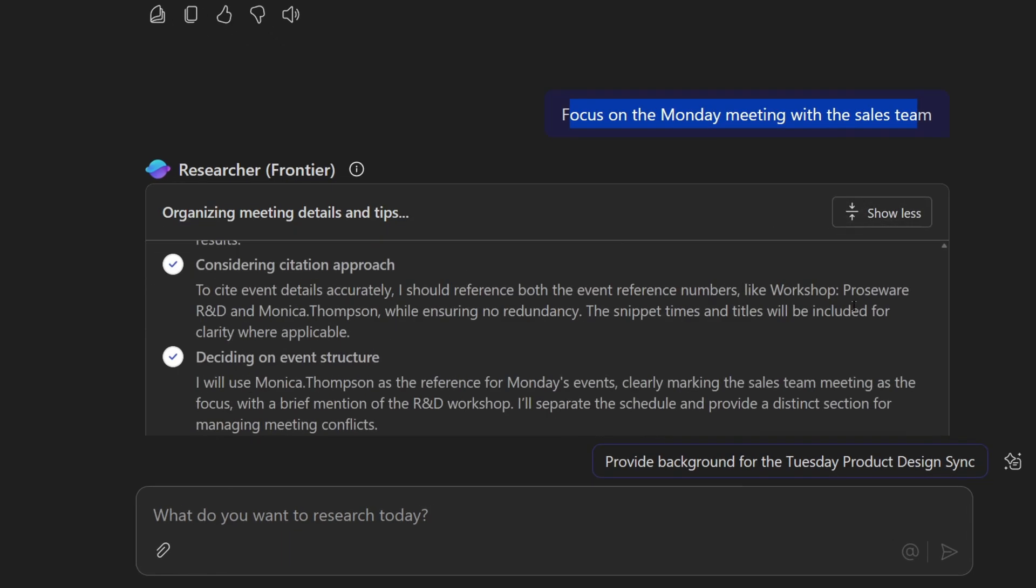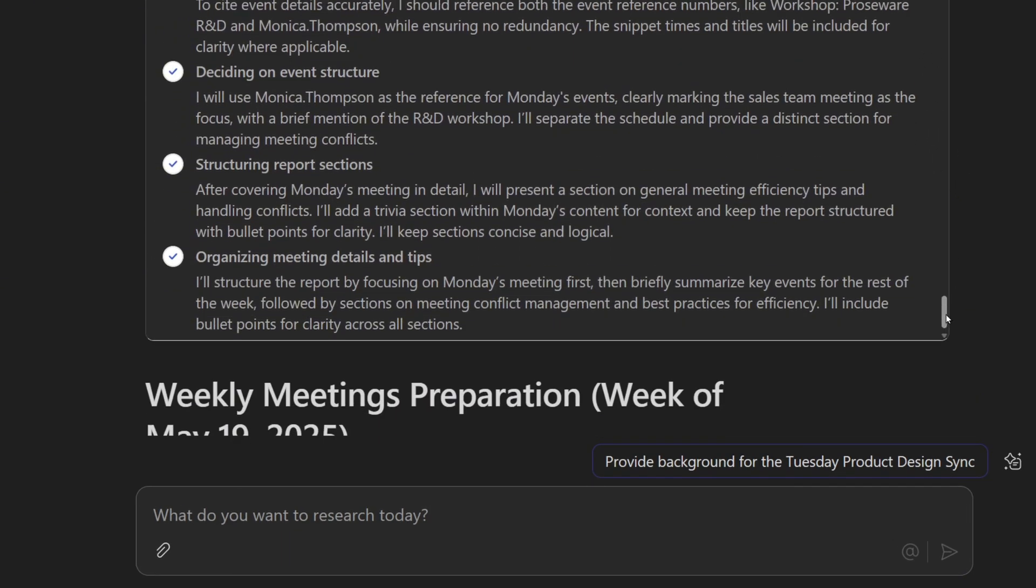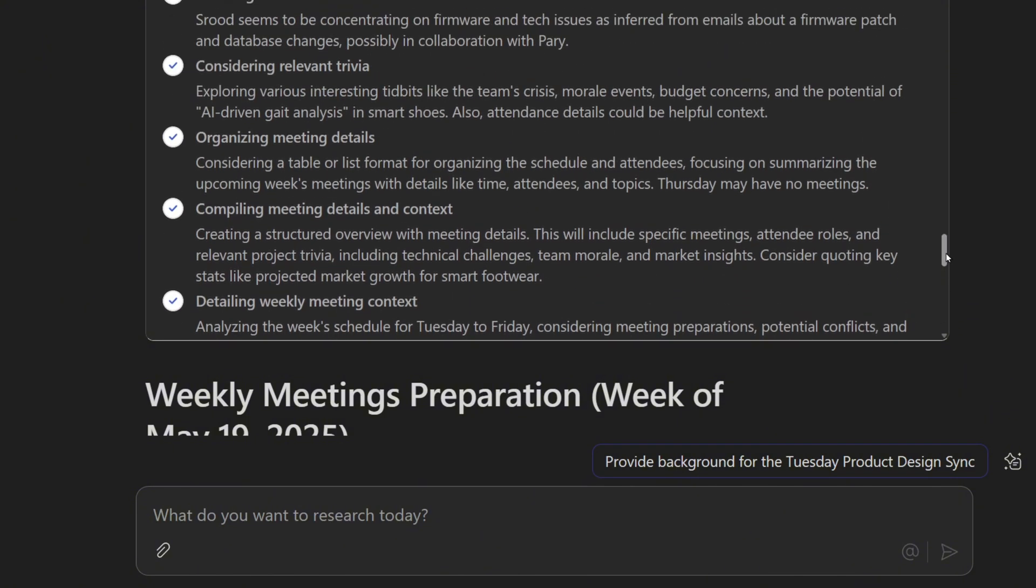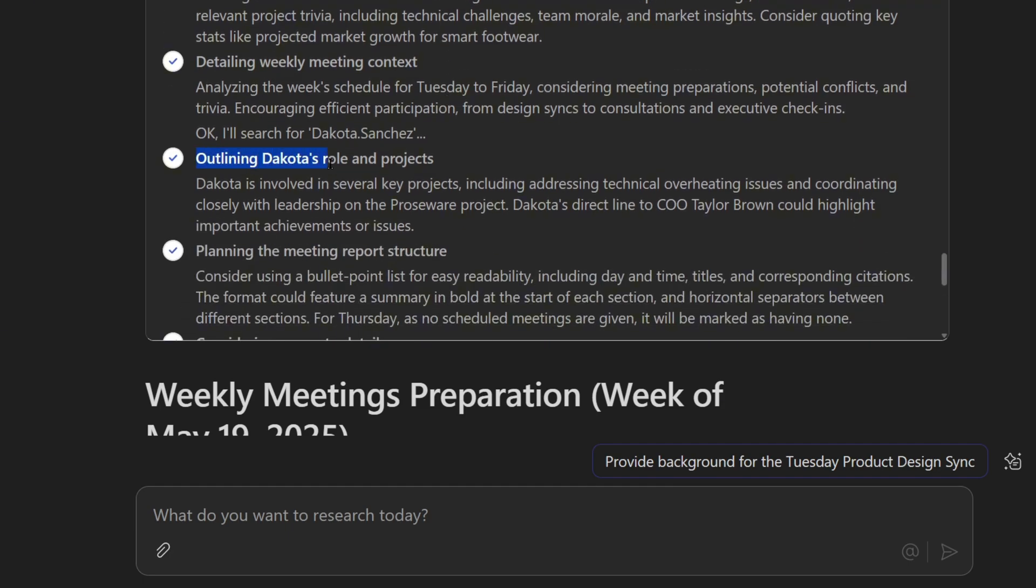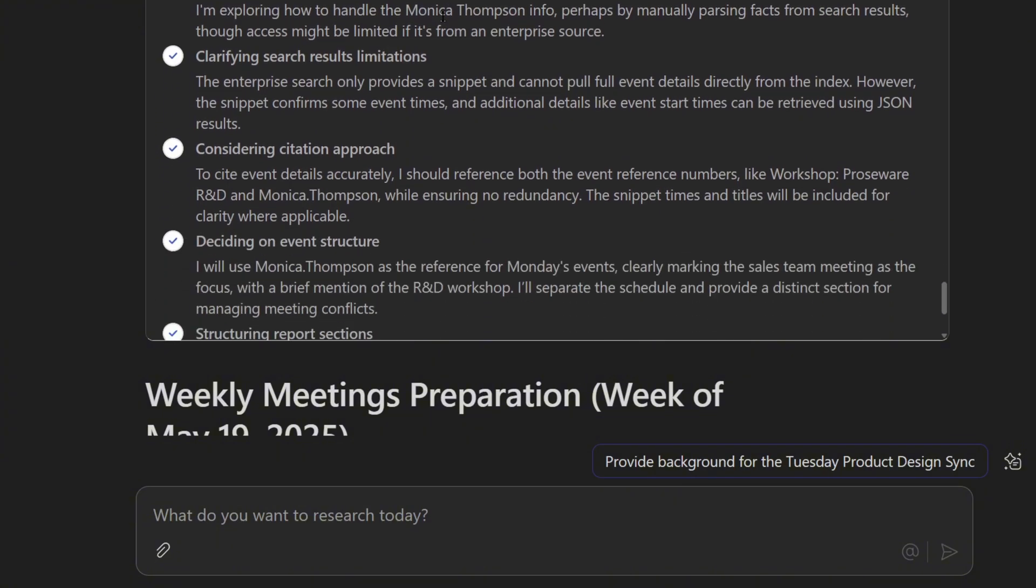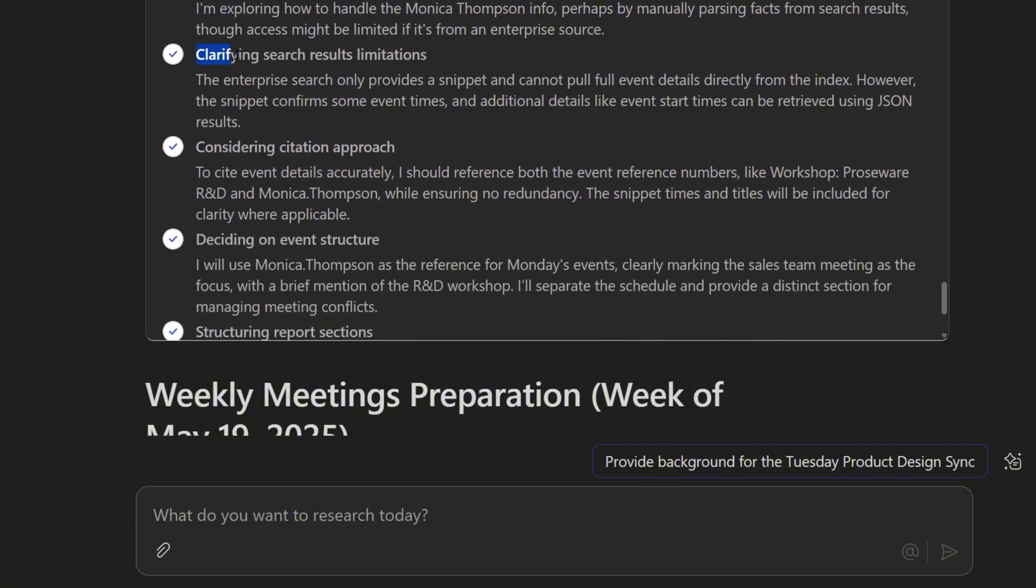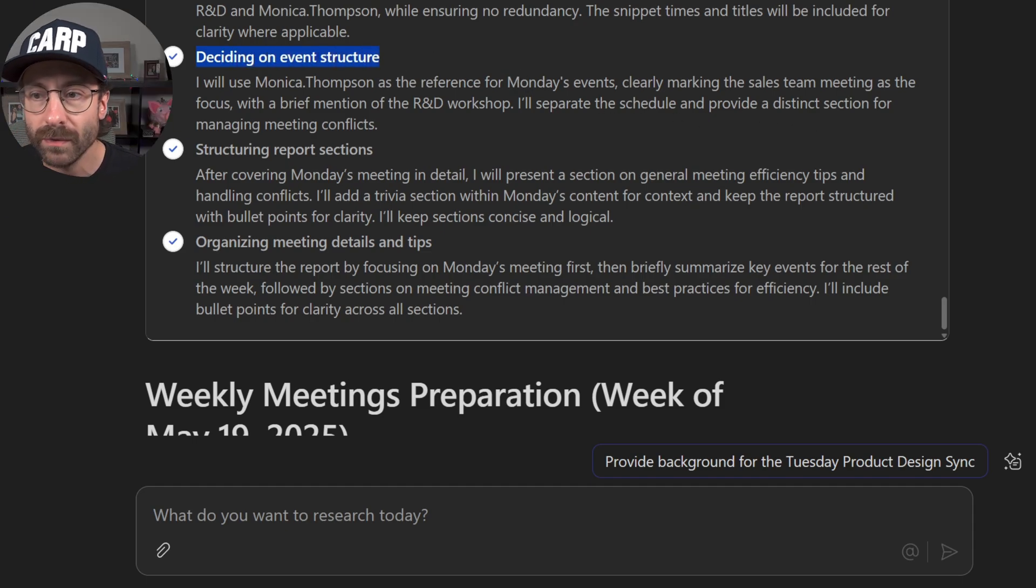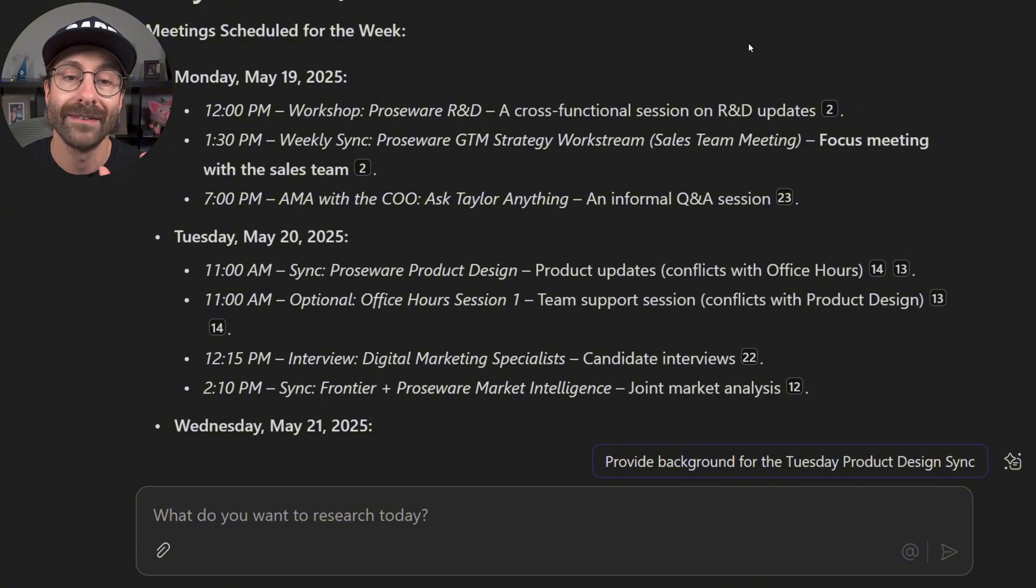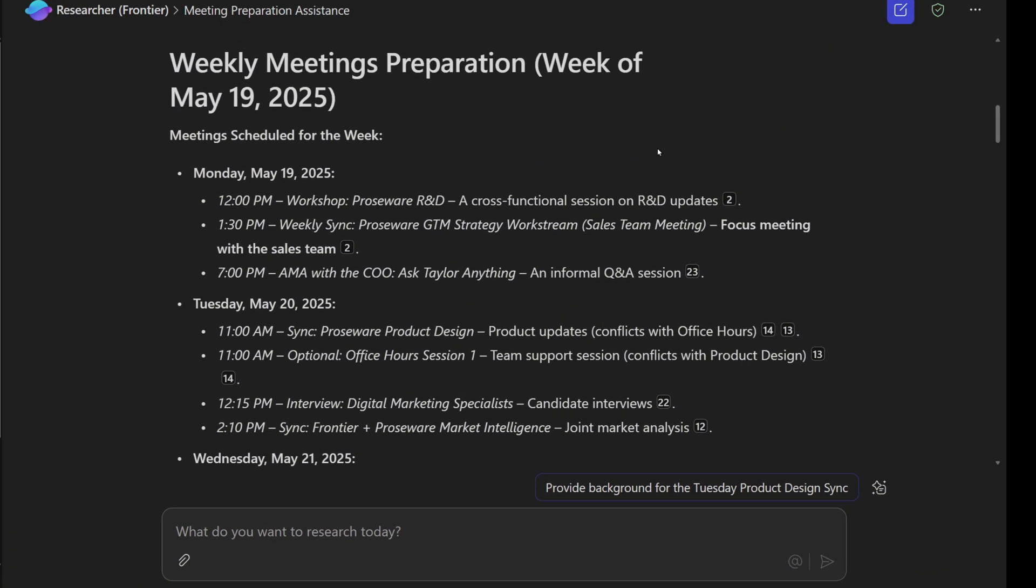When I click here, I got all of the steps that the agent has done. For instance, it's compiling the meeting details and context. It's outlining Dakota's role and projects. It's planning the report structure. It's clarifying its search results. It's deciding on the event structure and all of that. So it is way more powerful than the Copilot that you have known before.